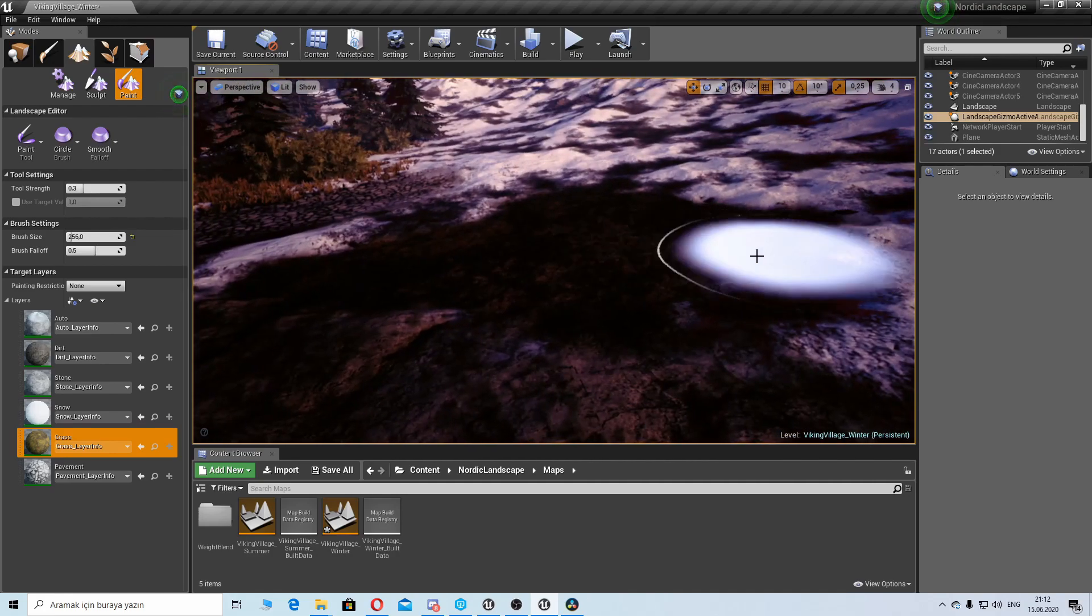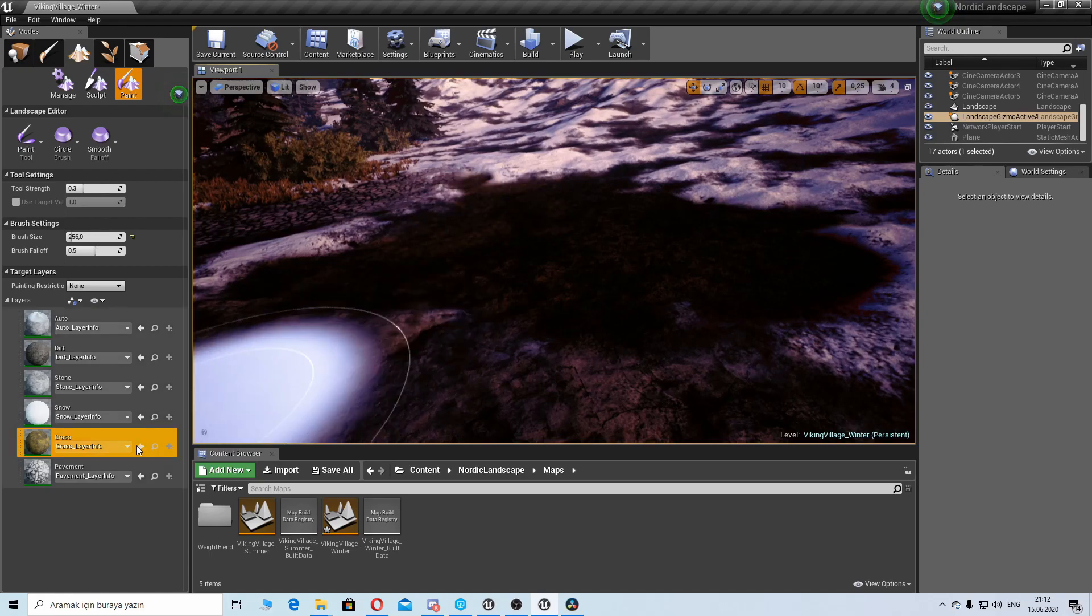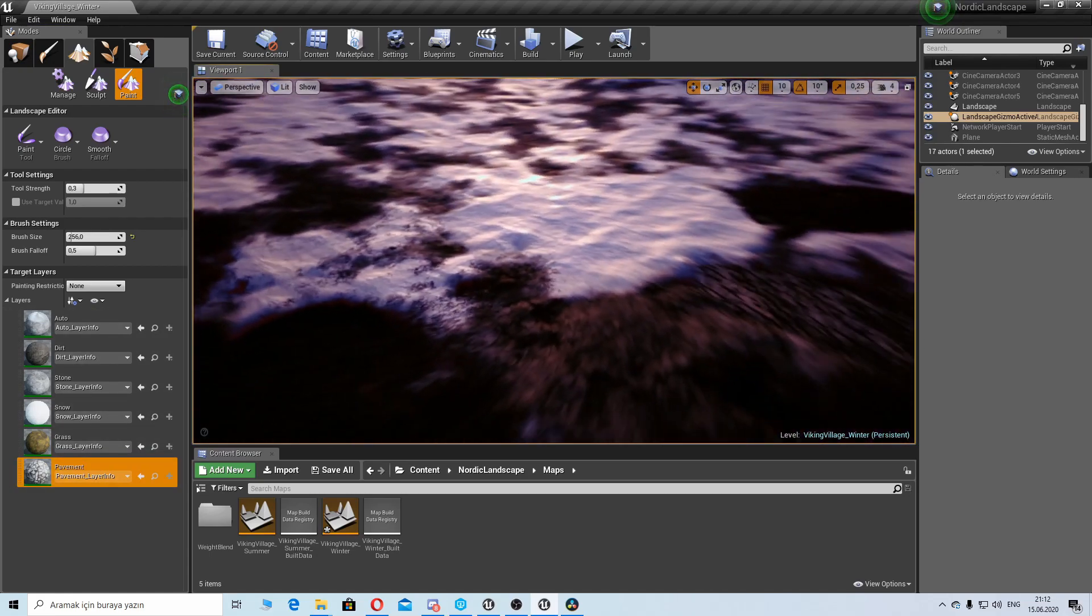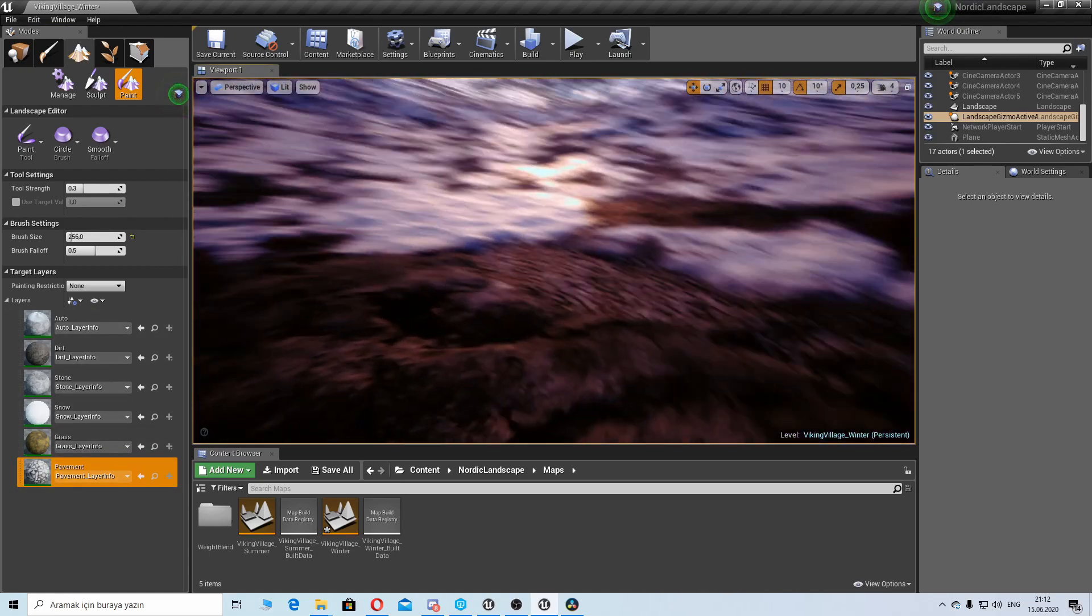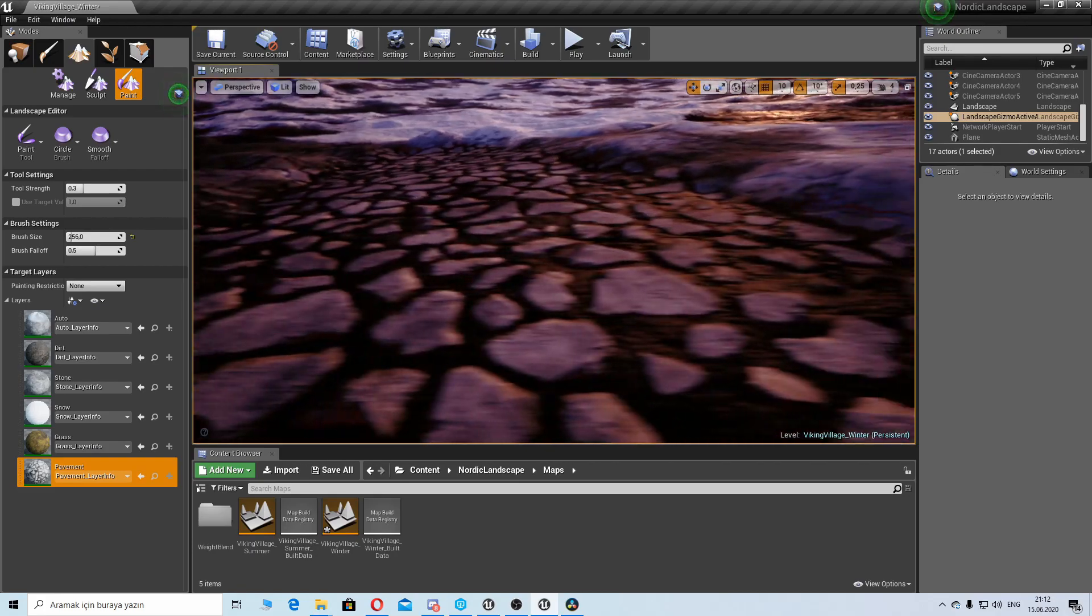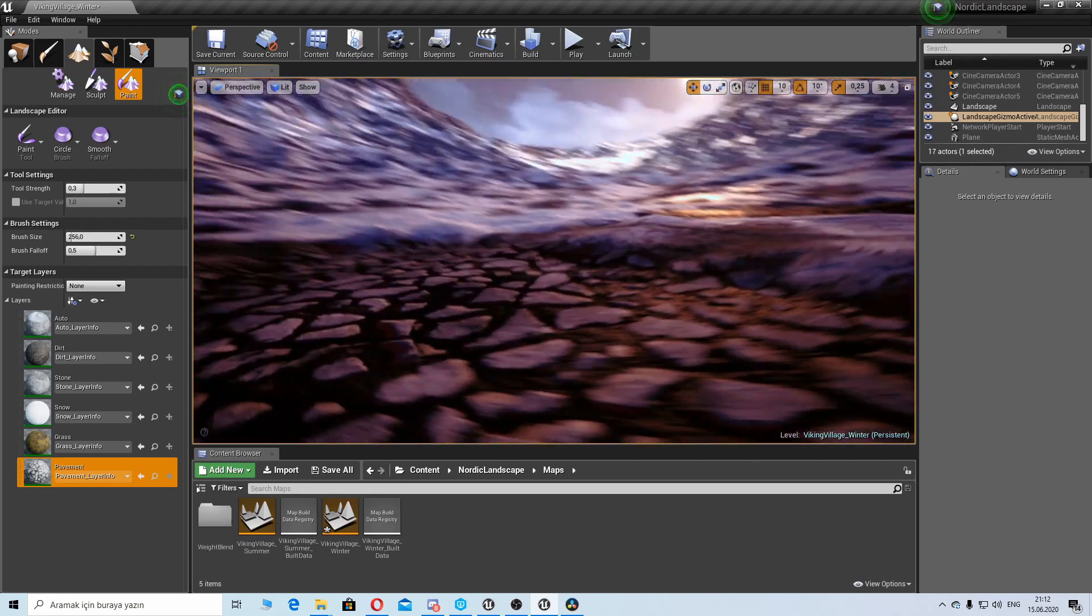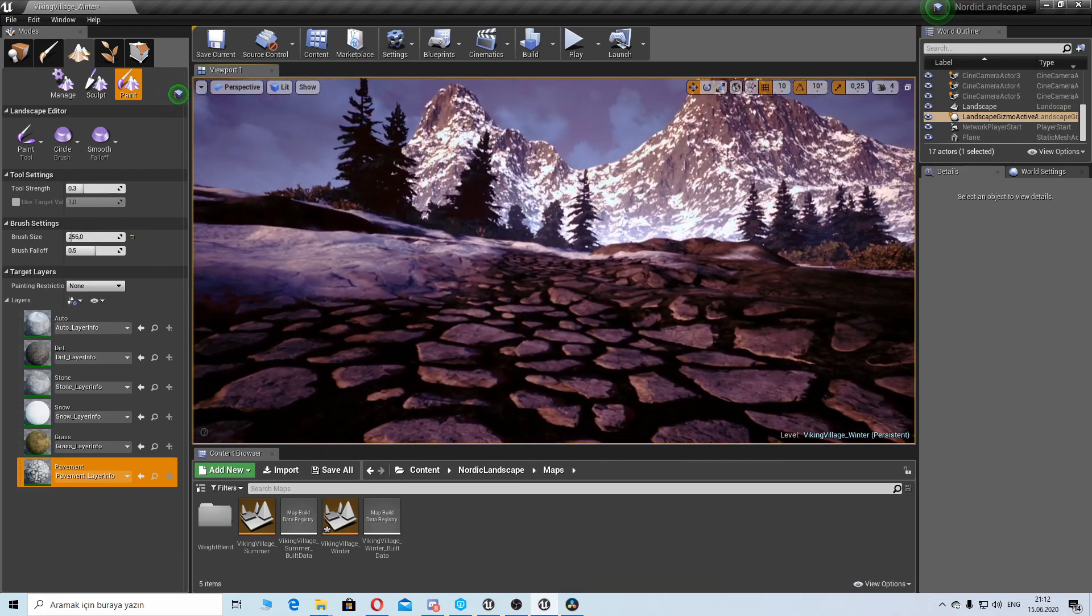We can paint it with the brush. So we have some medieval pavement materials, it's pretty detailed as you see here, so you can create some pavement roads to the landscape.